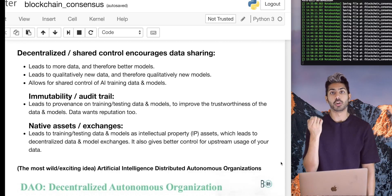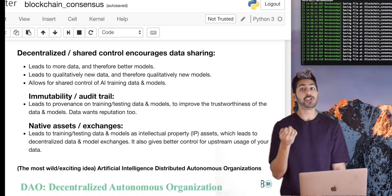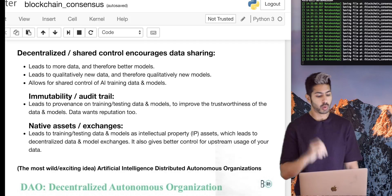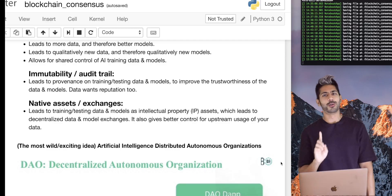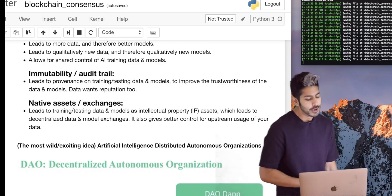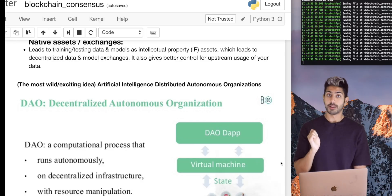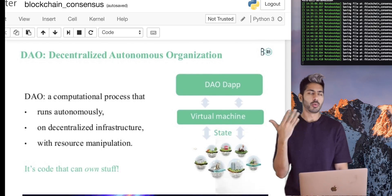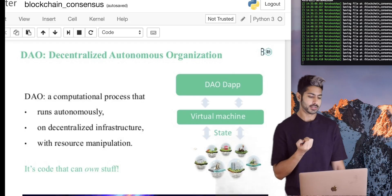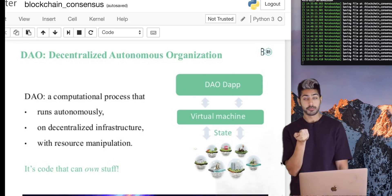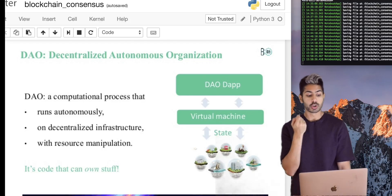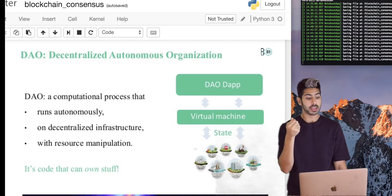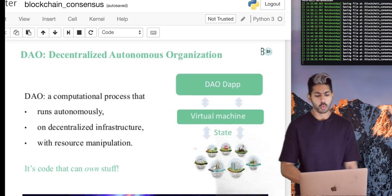Which leads me to the wildest but also most awesome — and most scary — idea: artificially intelligent distributed autonomous organizations, or a DAO. A DAO is a computational process that runs autonomously on decentralized infrastructure. There is no central point of control. It has some kind of crypto token it can use to spend on things, which means it's code that can own stuff.